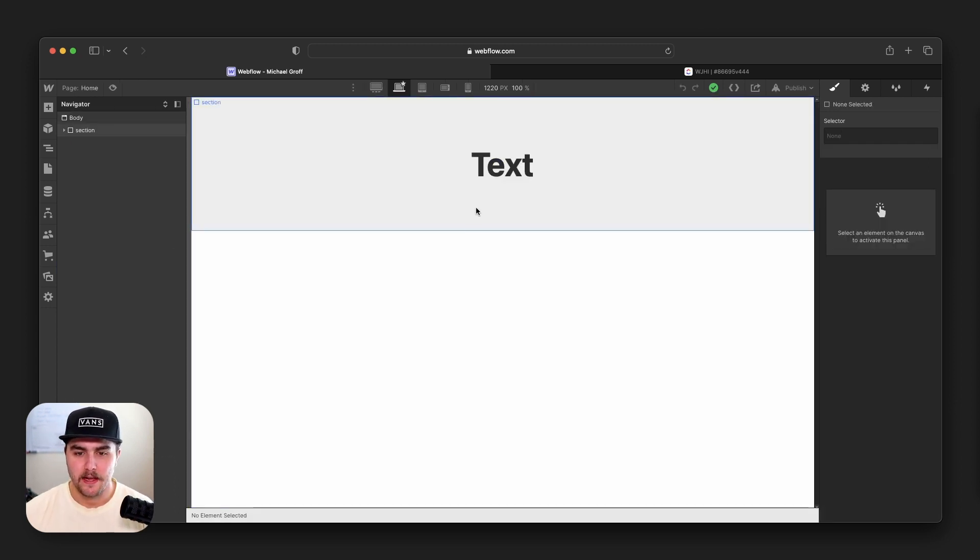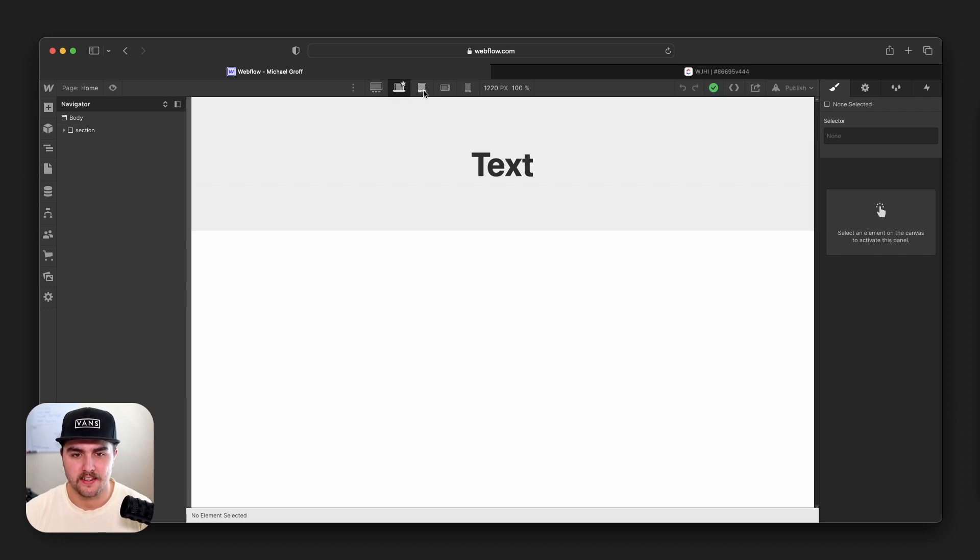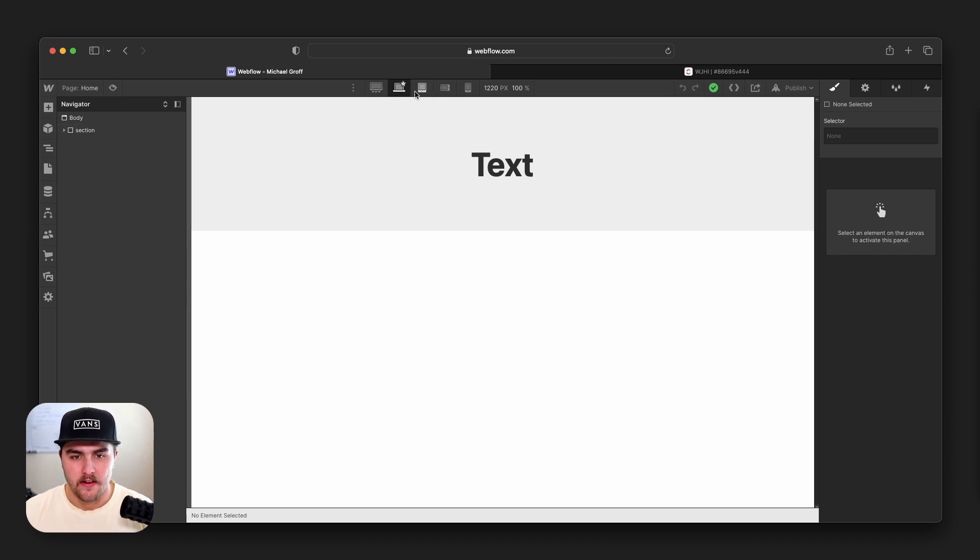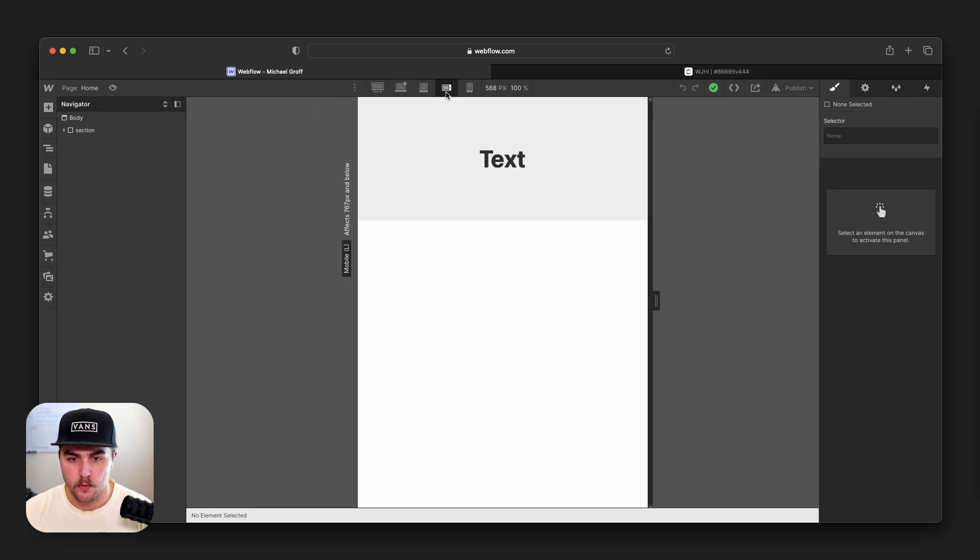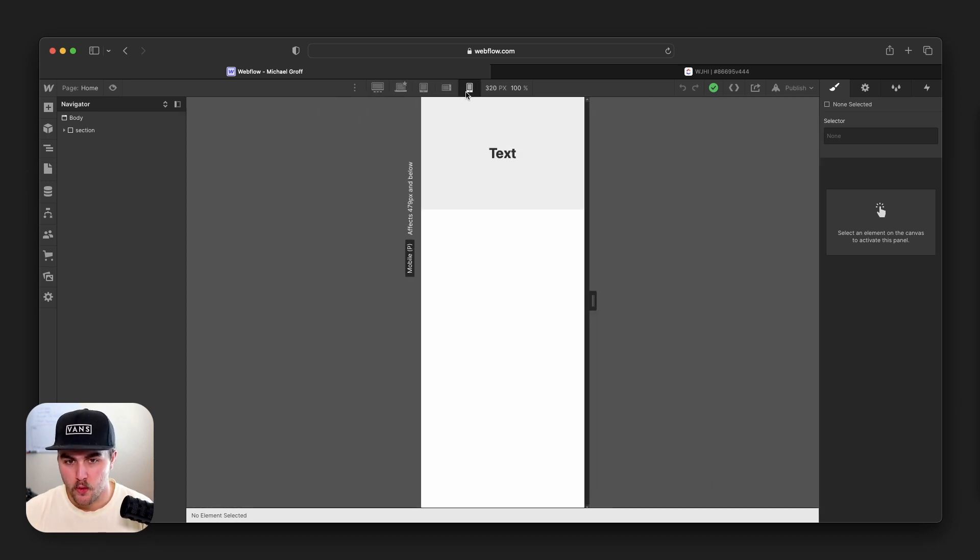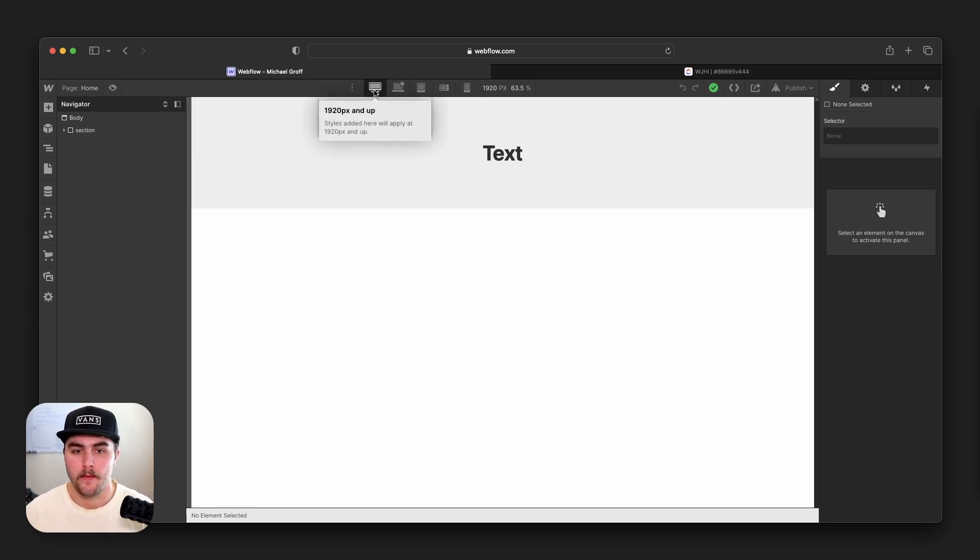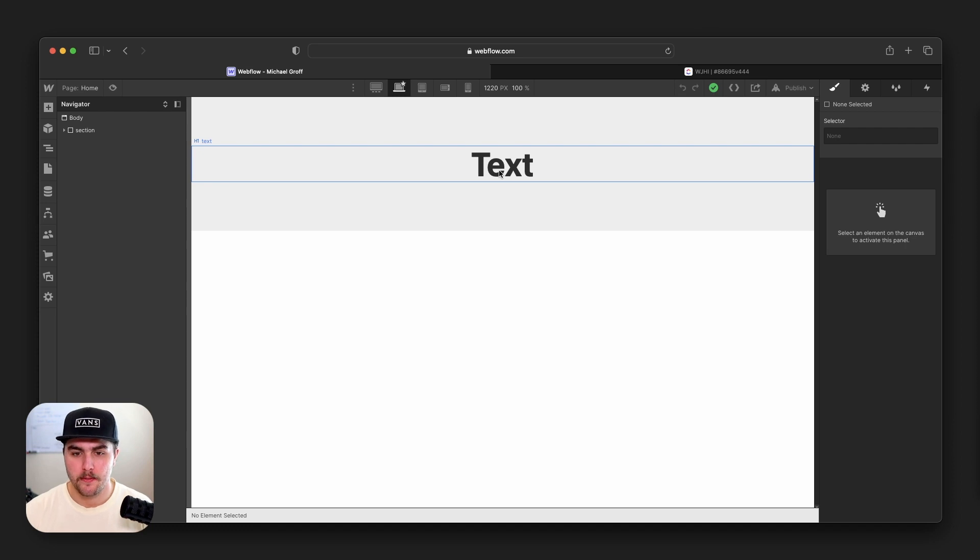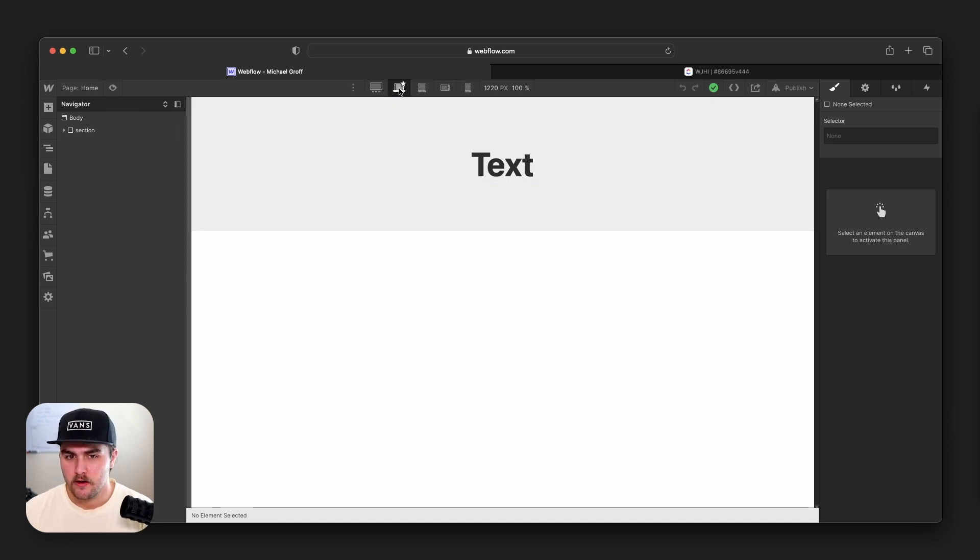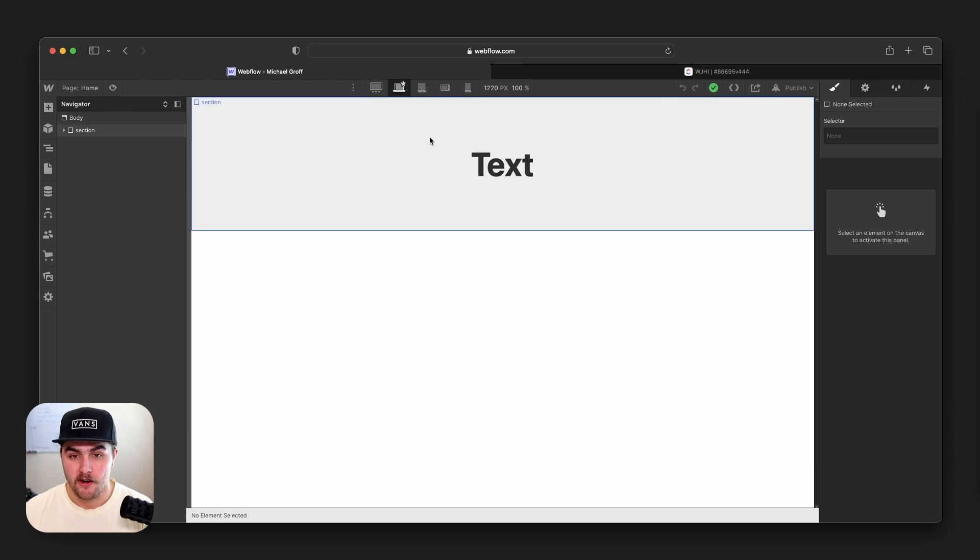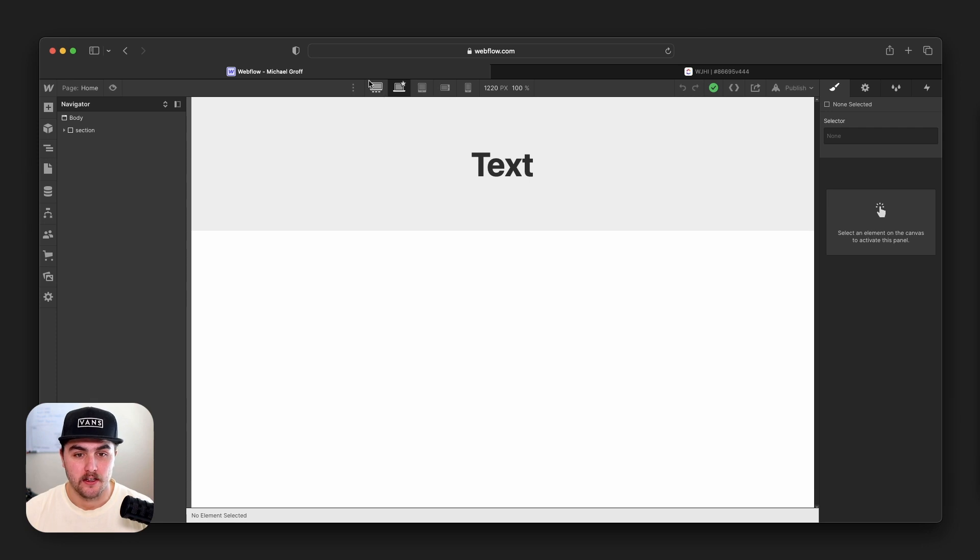But the fourth thing startups tend to get frustrated with is not understanding how breakpoints work. So I'm back in this basic project and you can see up near the top, we have these little icons of different screen sizes. We have the default breakpoint, and then we have tablet, mobile landscape, mobile portrait. And then on the other side, we have a larger screen size that is 1920 pixels wide and up. Basically with breakpoints, we can change the styling of elements for that breakpoint specifically.